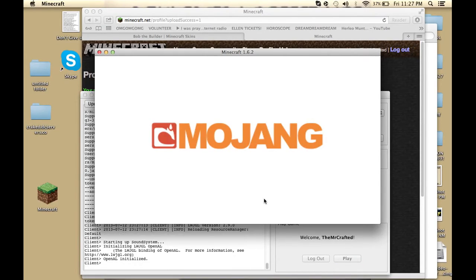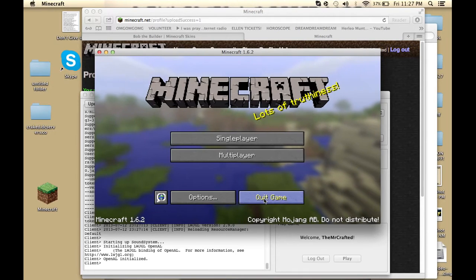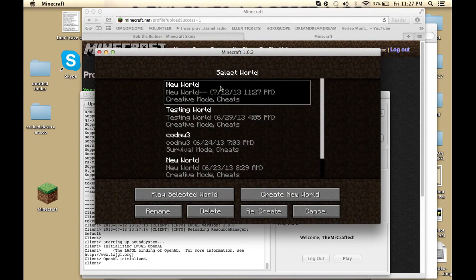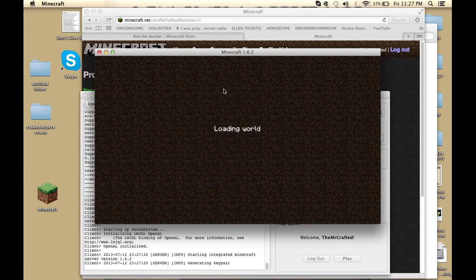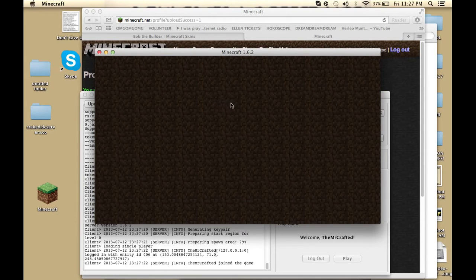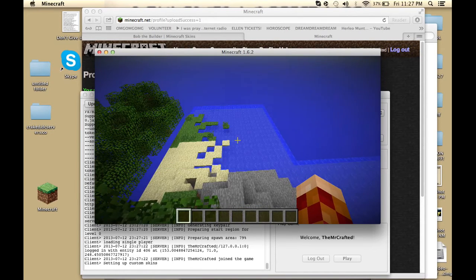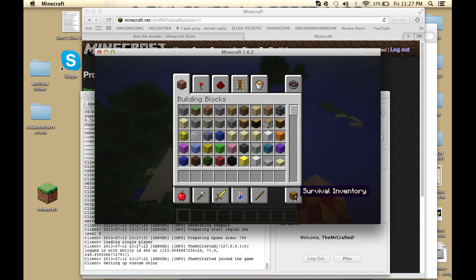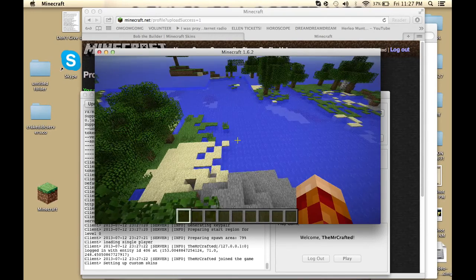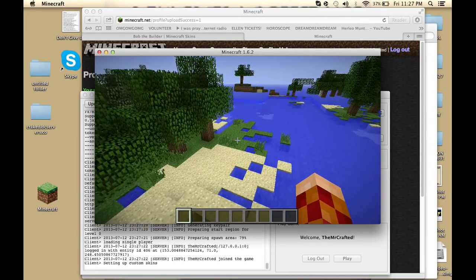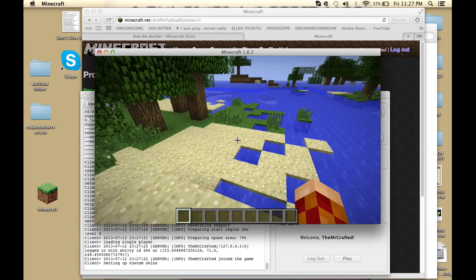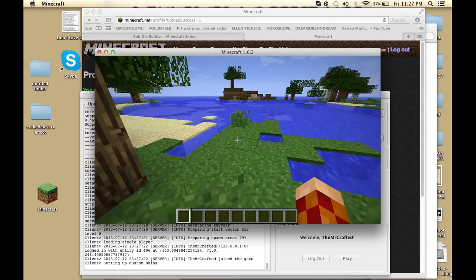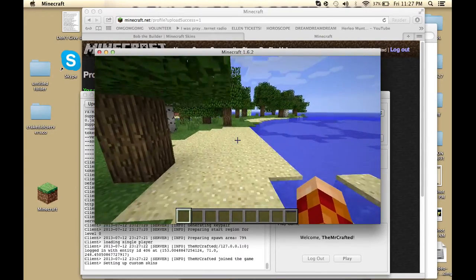See, now you see I've changed my skin. There you go guys, I hope you liked it. Make sure to rate, comment, subscribe, and like, and yeah bye.